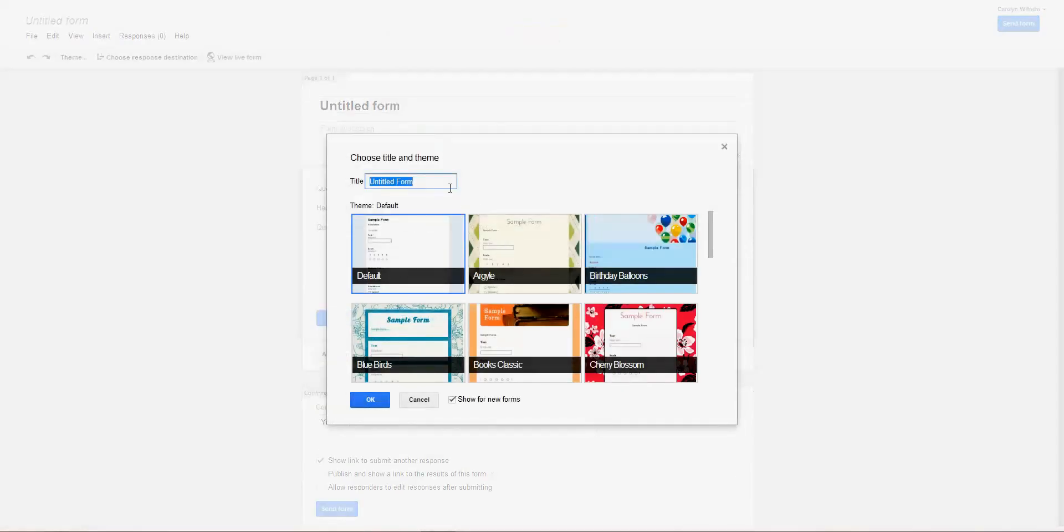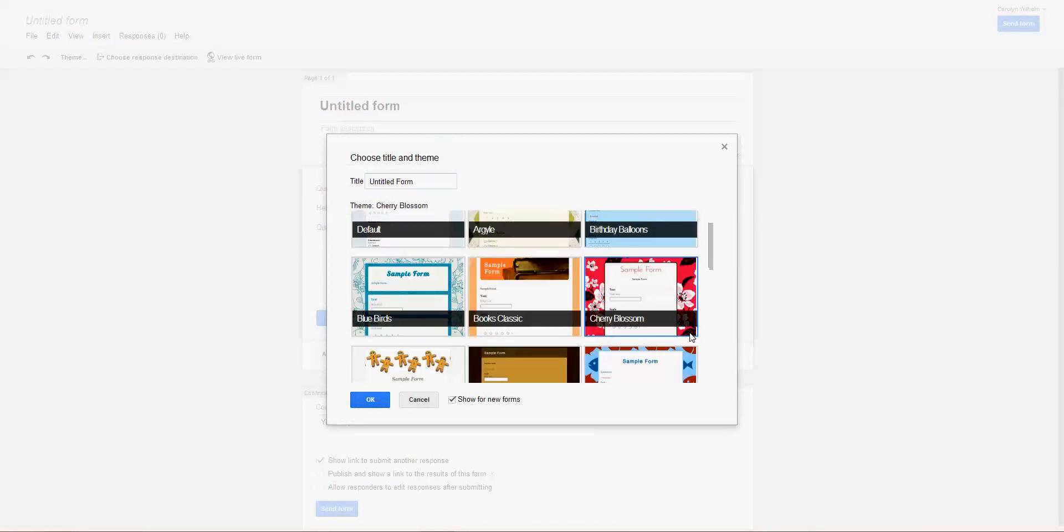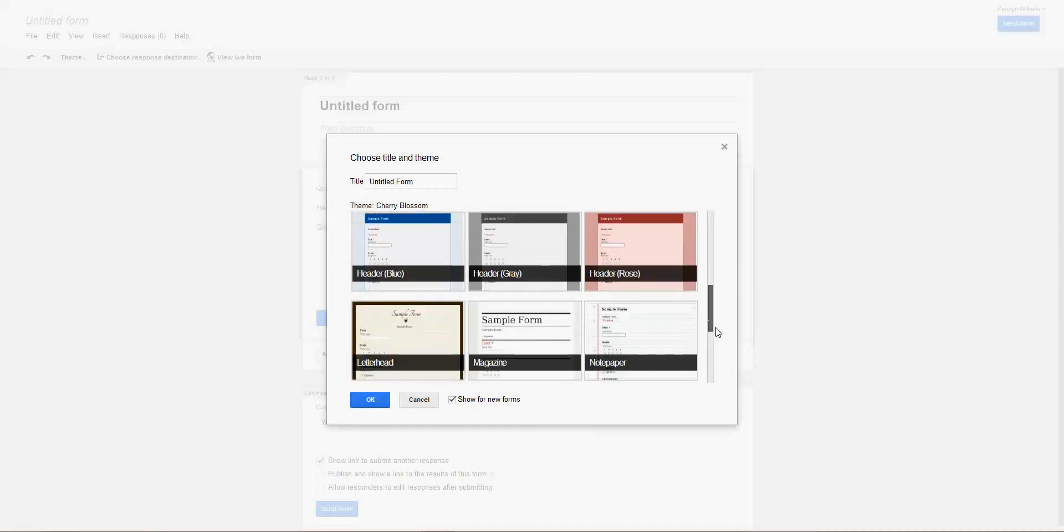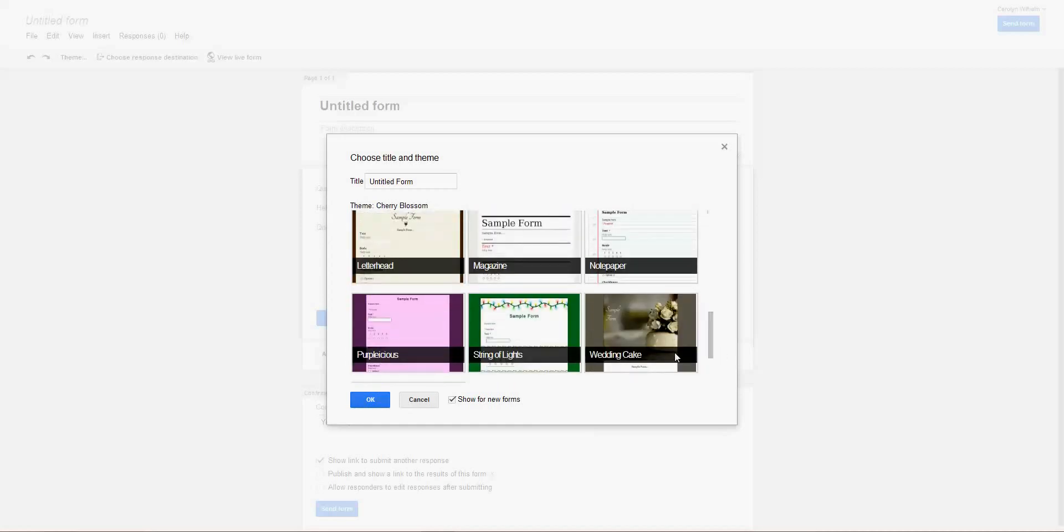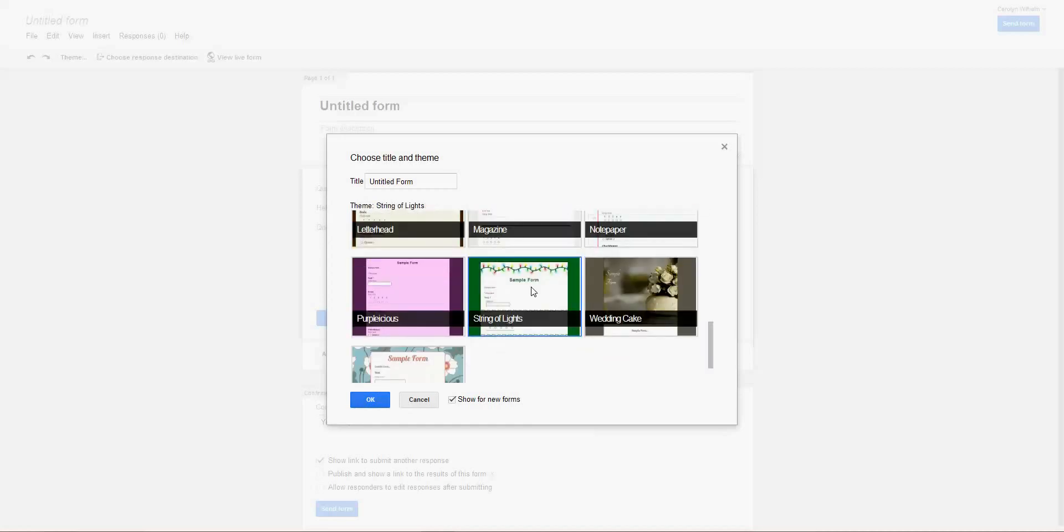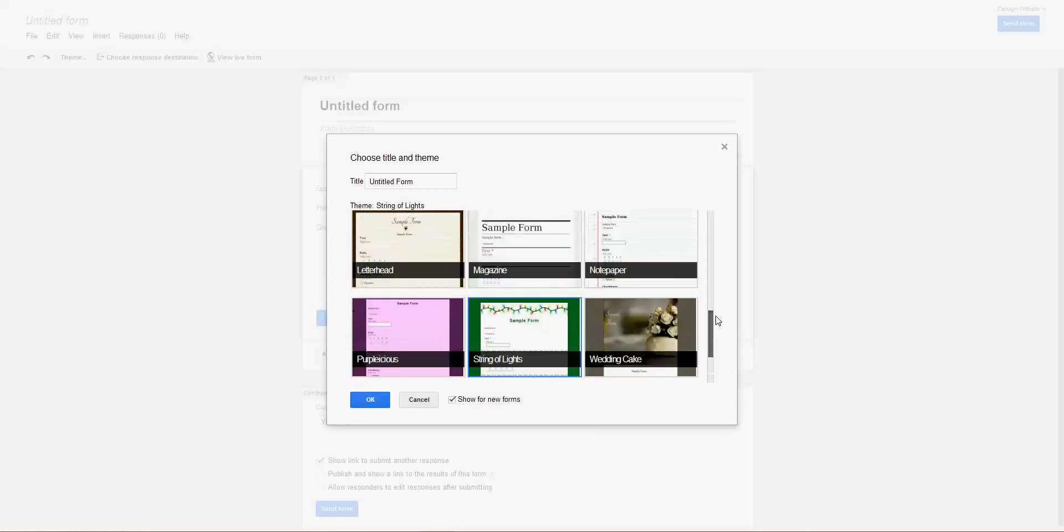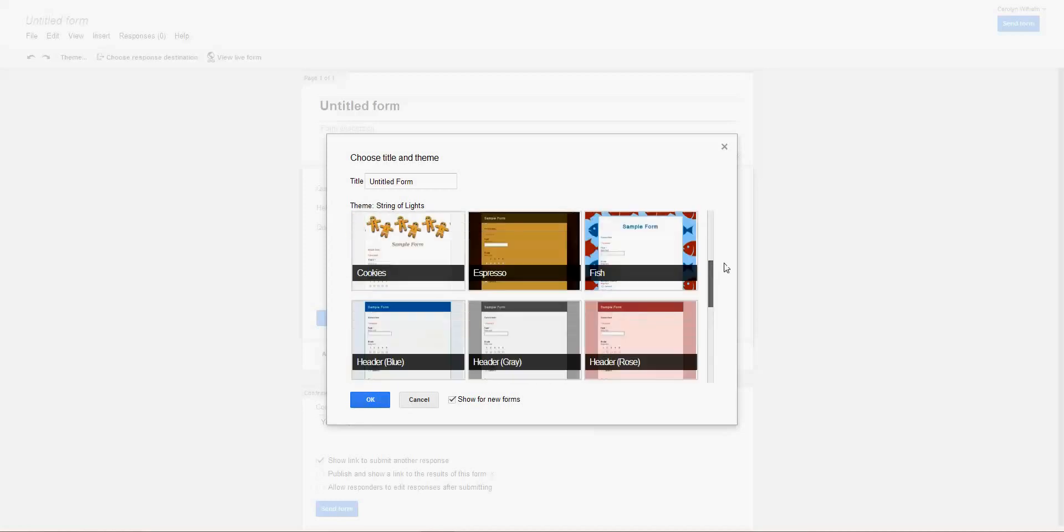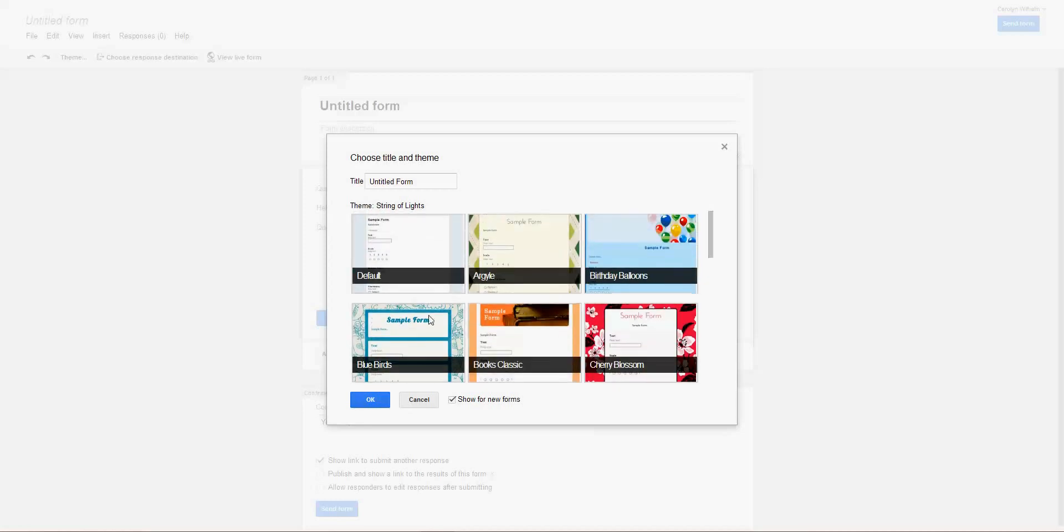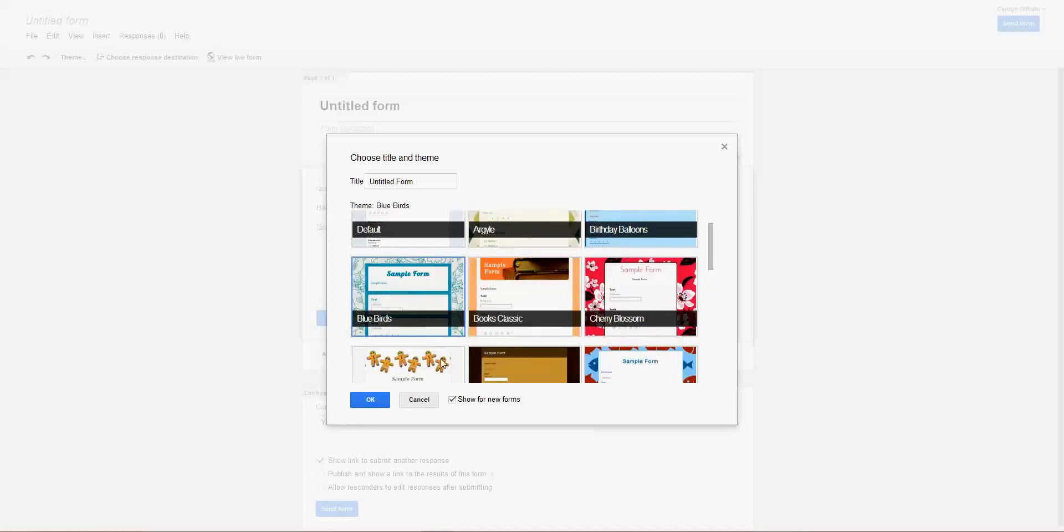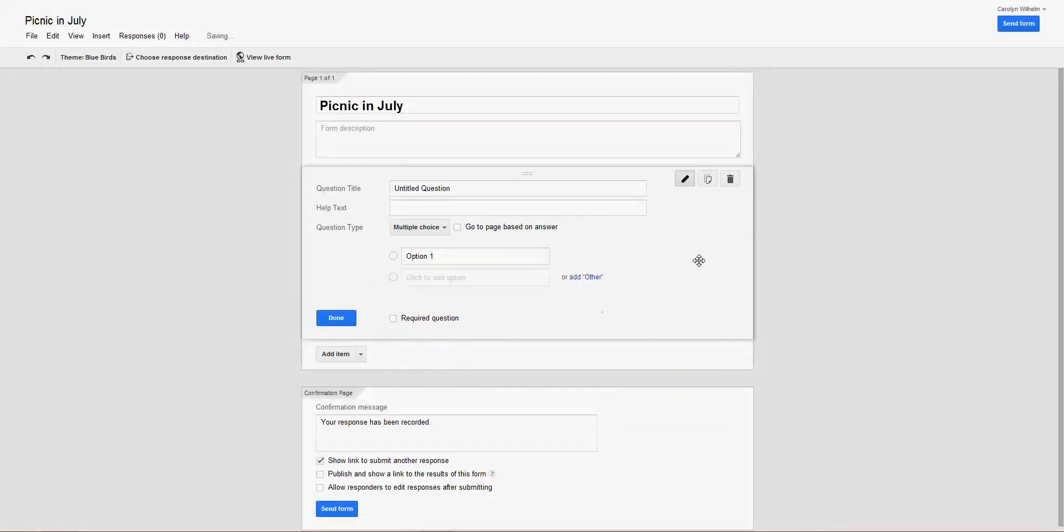We're going to choose a theme. For instance, if it's a birthday party, or a picnic, or whatever we want, you can pick here. Maybe you want all your friends to sign up for your Christmas list, or a wedding, or whatever you want. I'm going to pick Bluebirds, and I'm going to say Picnic in July. It can be a group of bloggers, it can be anything.